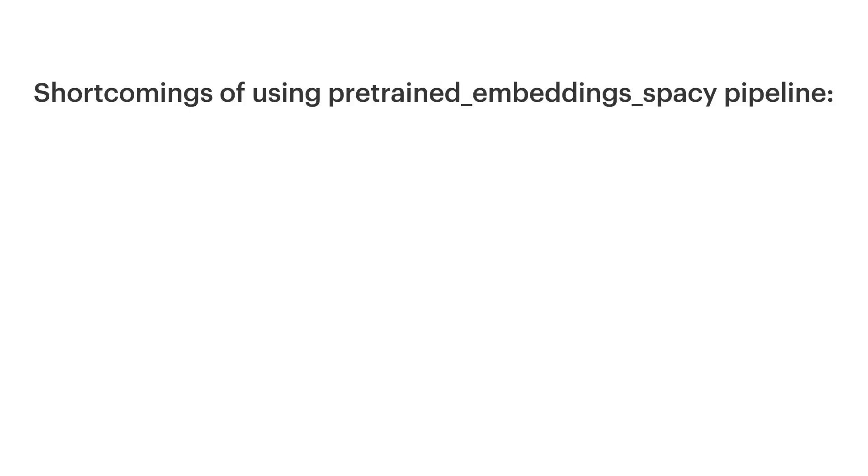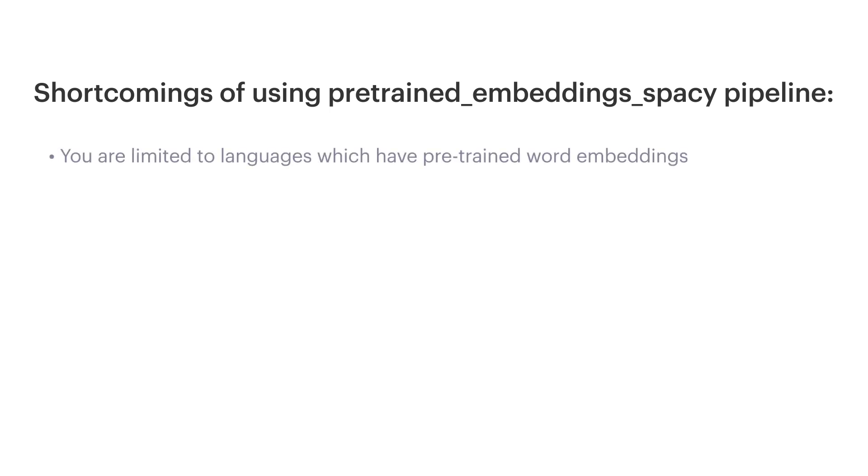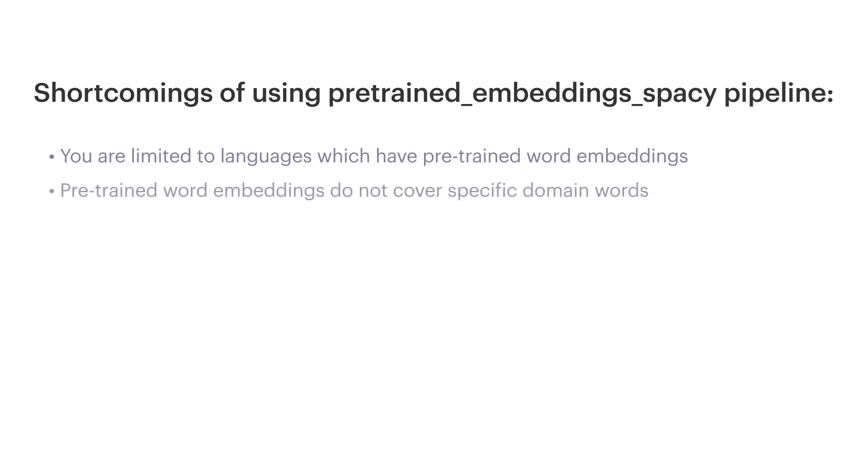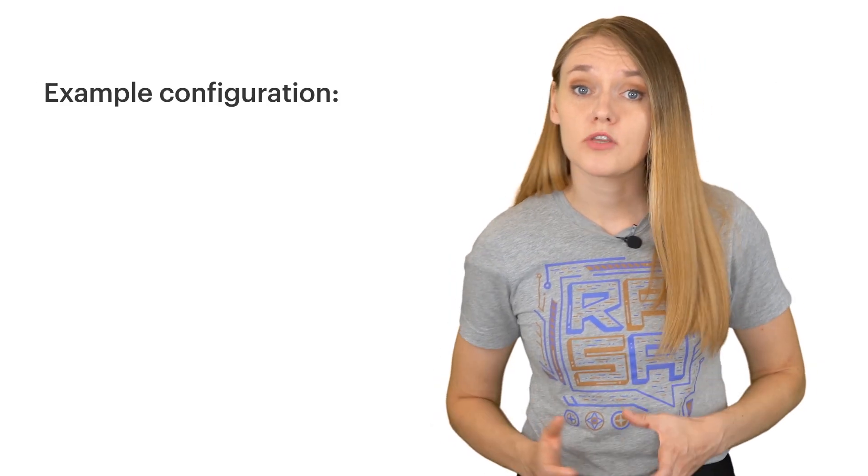While using pre-trained word embeddings comes with a lot of advantages, there are some shortcomings too, which you should keep in mind. First is that good word embeddings are not available for all languages, because they are usually trained on publicly available datasets, which most often are in English. This unfortunately limits your choices in which languages you can build your assistants in. Another thing is that word embeddings are usually trained on rather generic training datasets, for example Wikipedia articles and similar. This means that they don't cover domain-specific words, like product names, acronyms, etc.